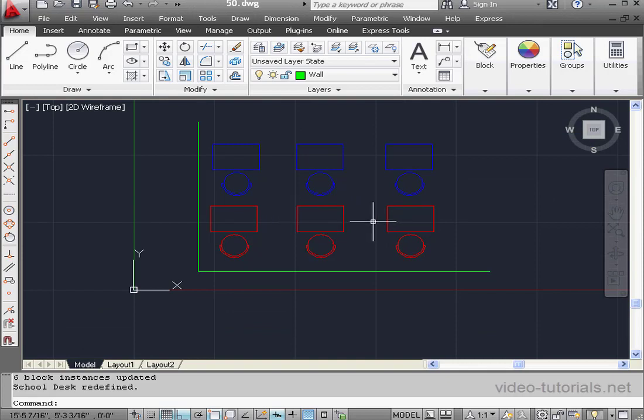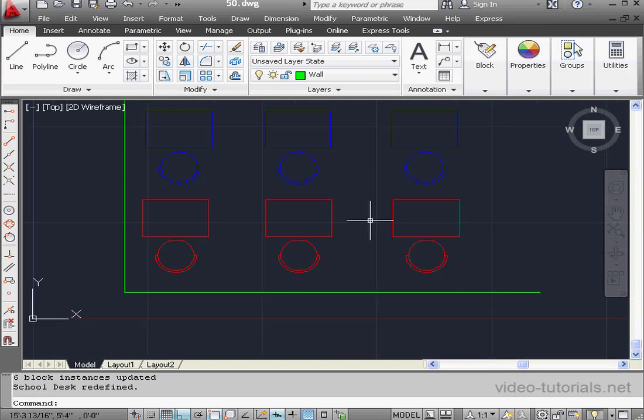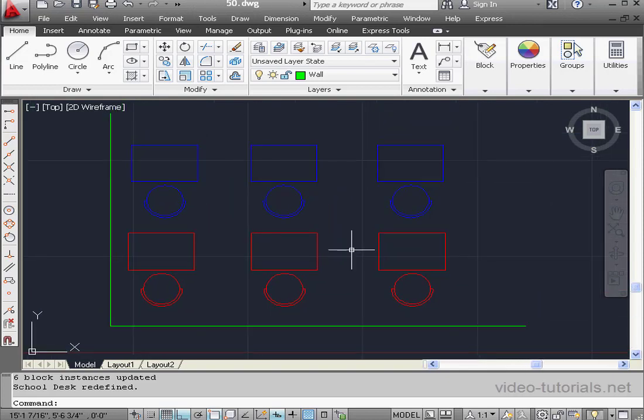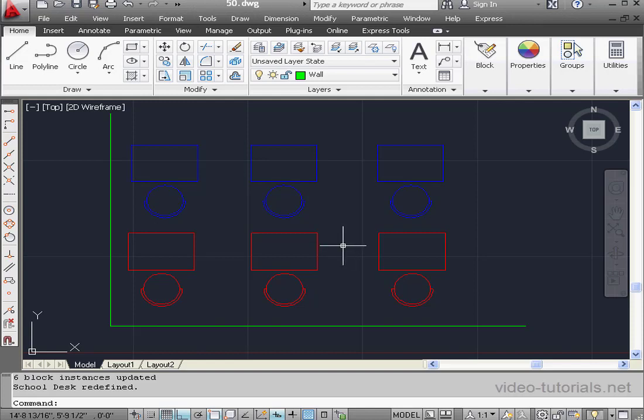And look at this. All instances of our block are appropriately updated. If you have a lot of standardized geometry or geometry that repeats, working with blocks is something that can save you a lot of editing time later on. This concludes our lesson about editing blocks.